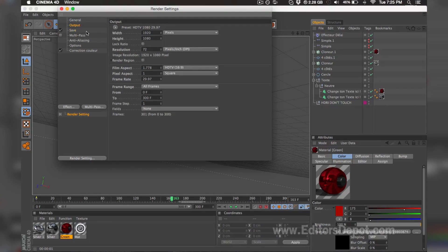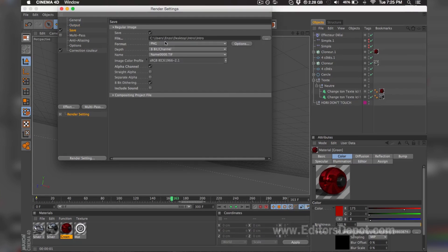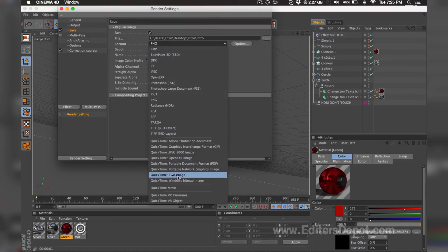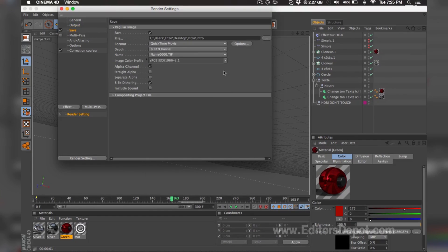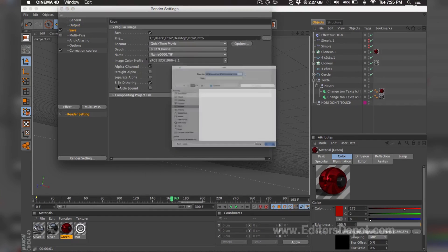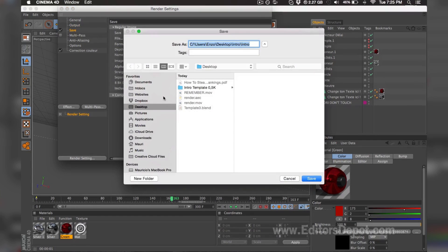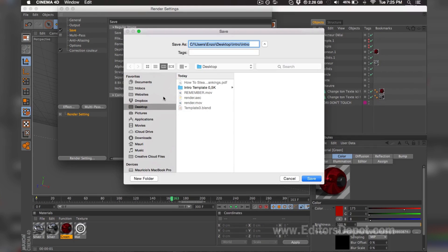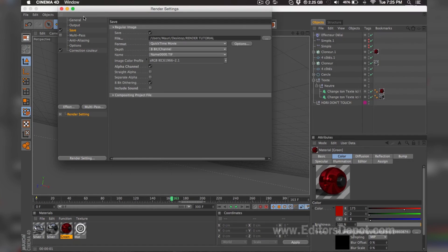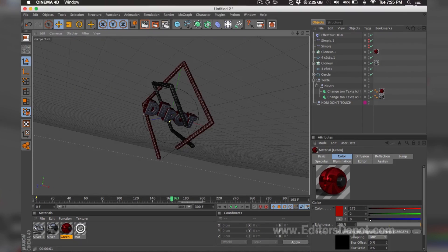You want to come to Save, and what I suggest you guys all do is change it to QuickTime movie and make sure you save it to something you can remember, just in case your desktop or wherever you're saving it is cluttered. So we're going to rename it 'render tutorial' and then we're going to hit the orange button here and we begin rendering.